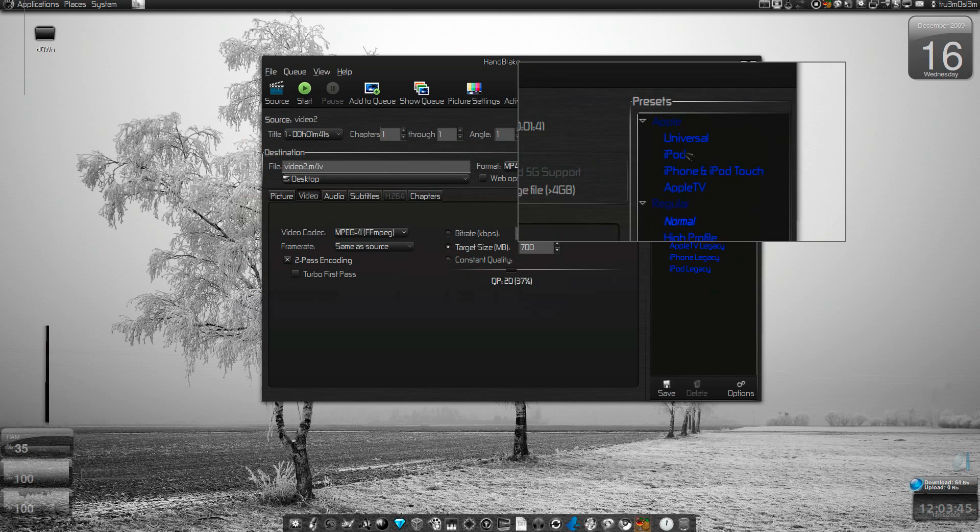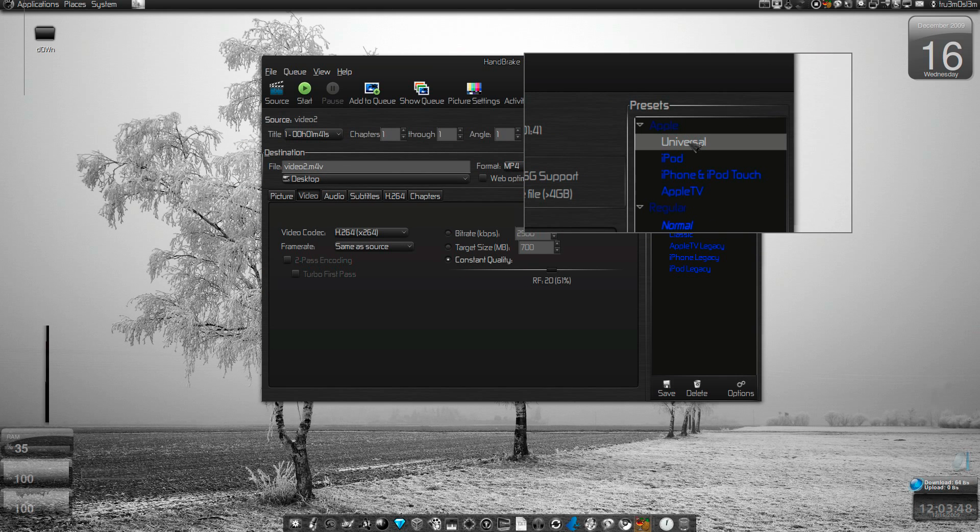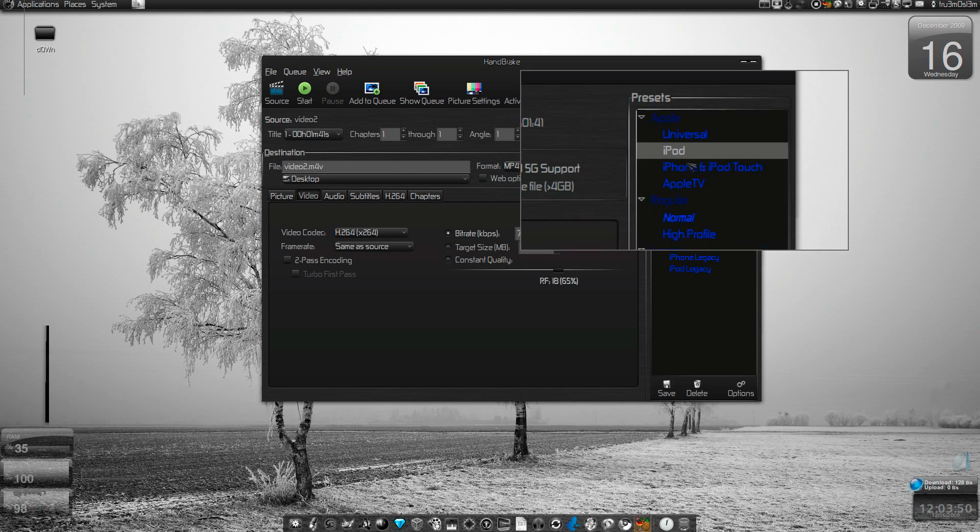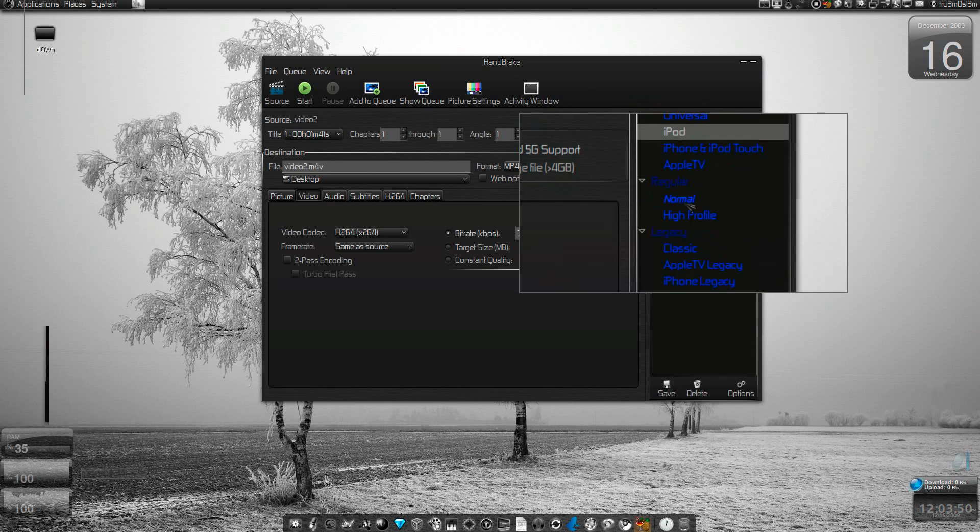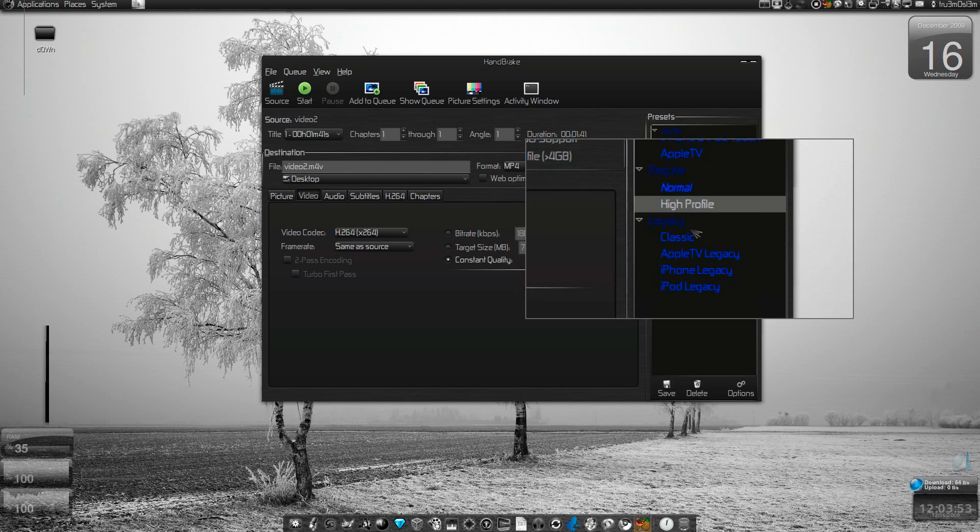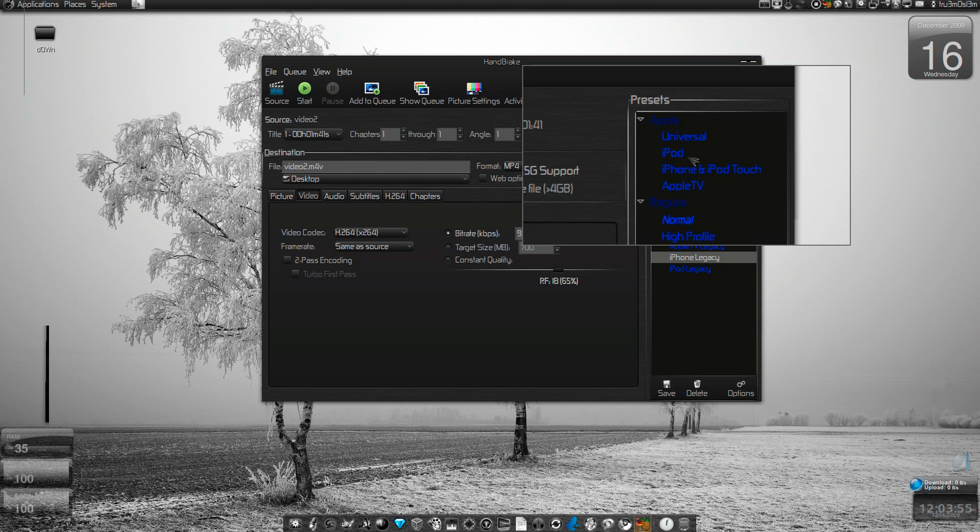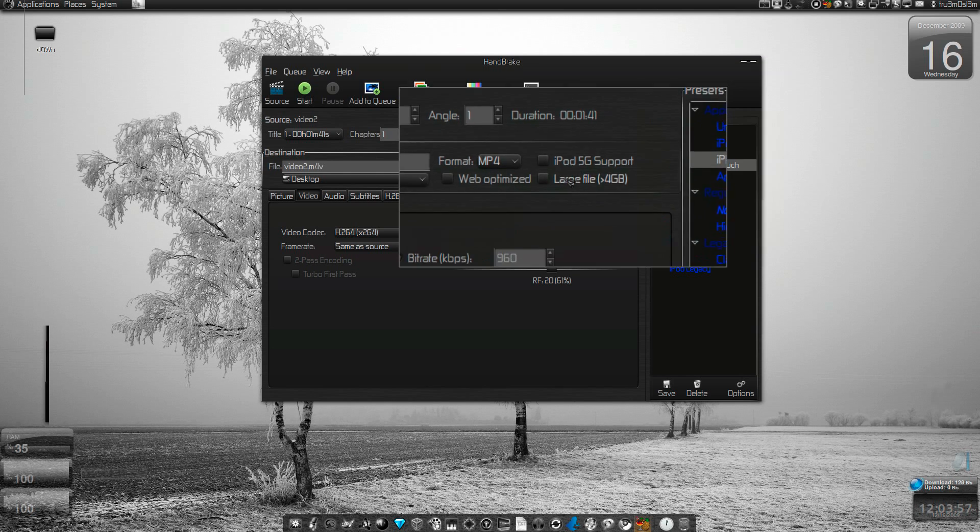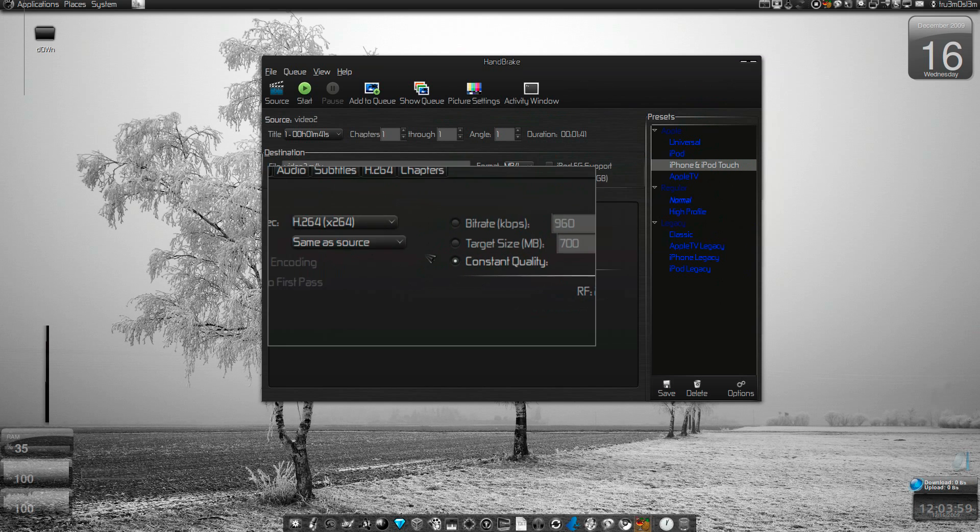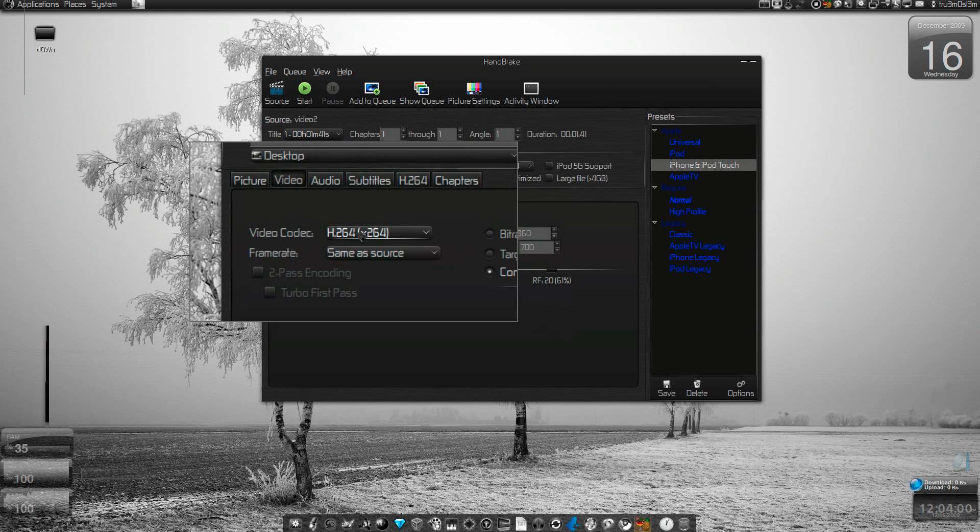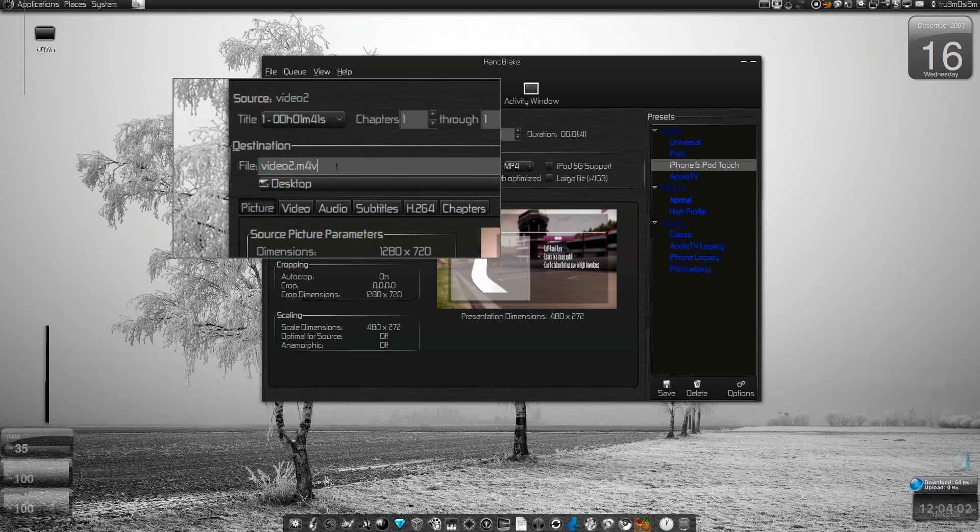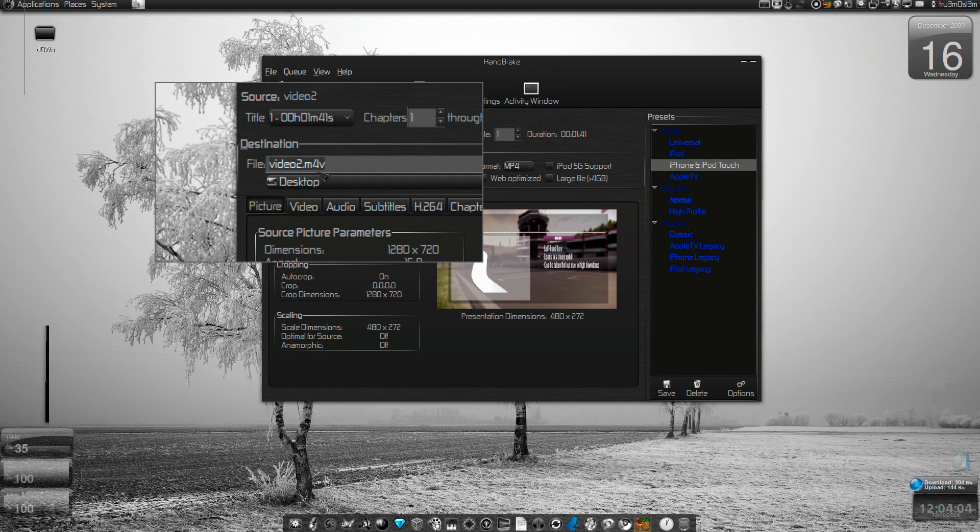You've got some presets over here for iPod, regular, normal, high profile for iPod, iPhone, and iPod Touch. If you specify it, it will give you the video.